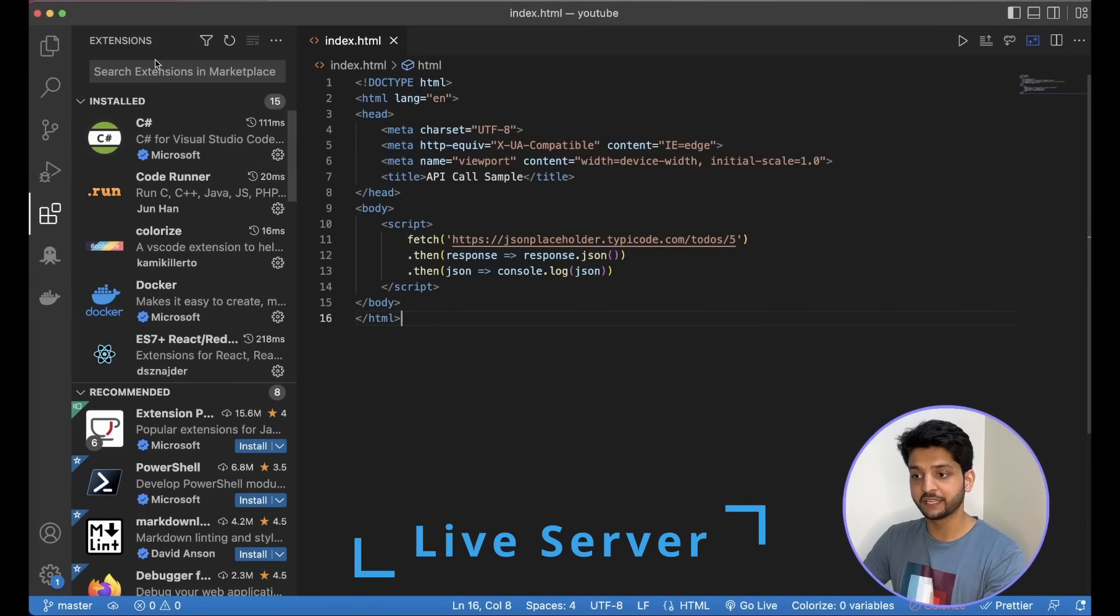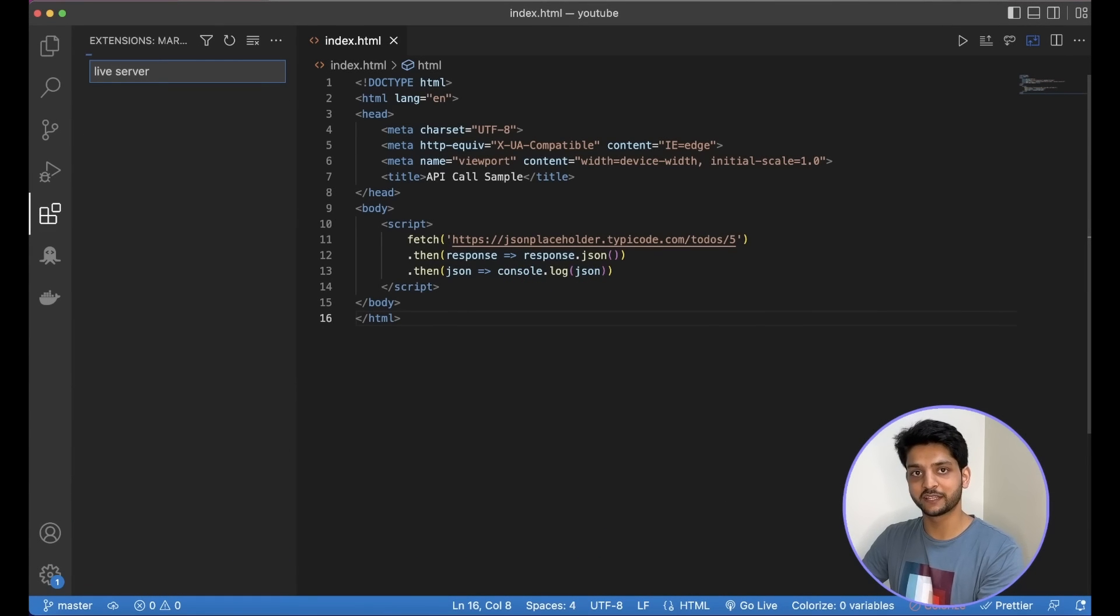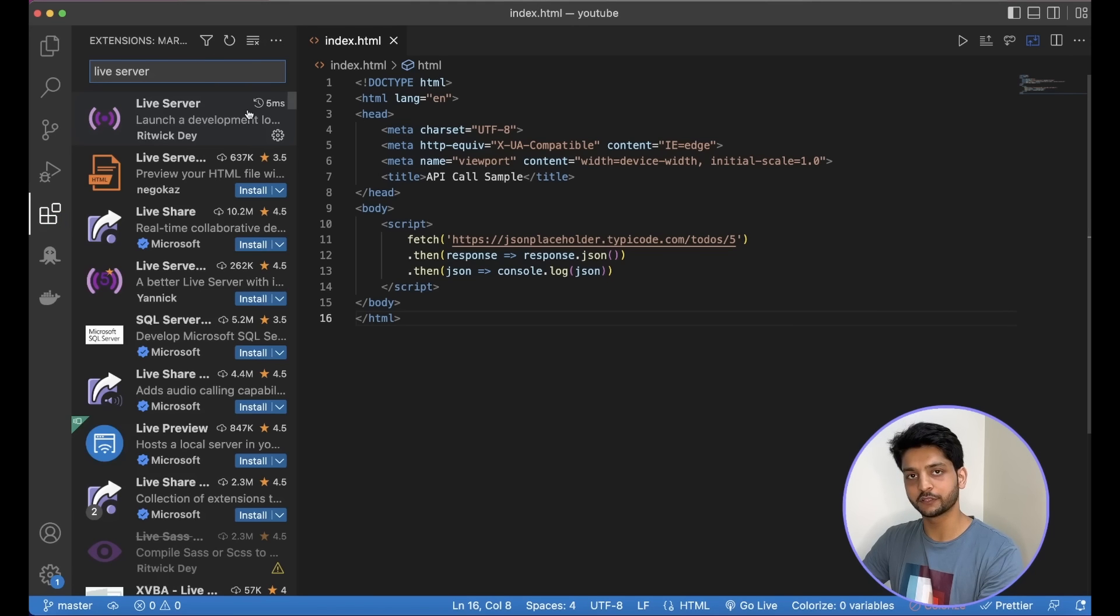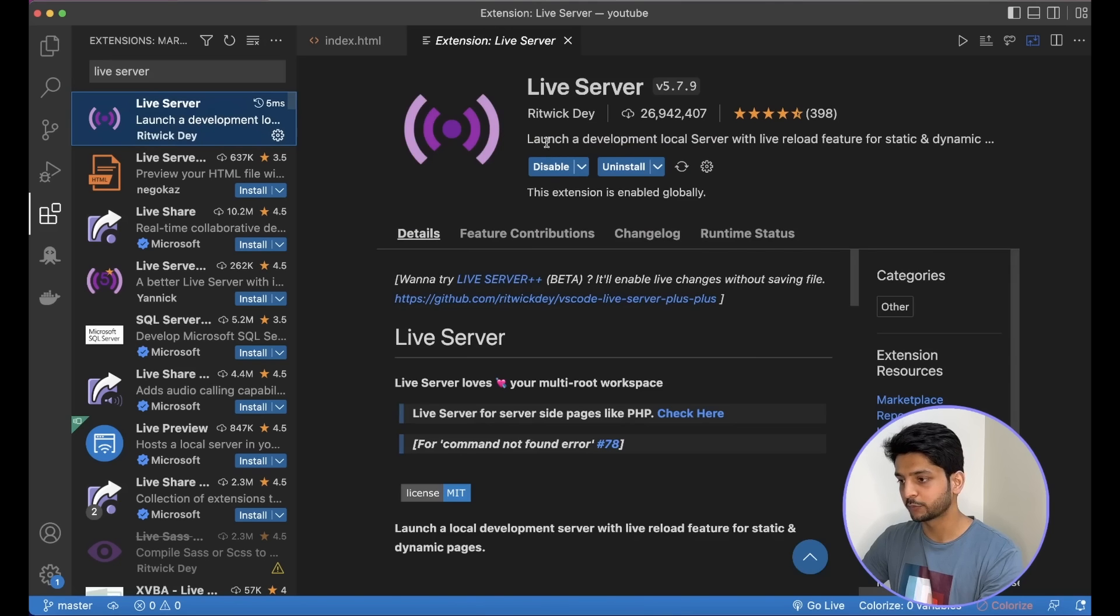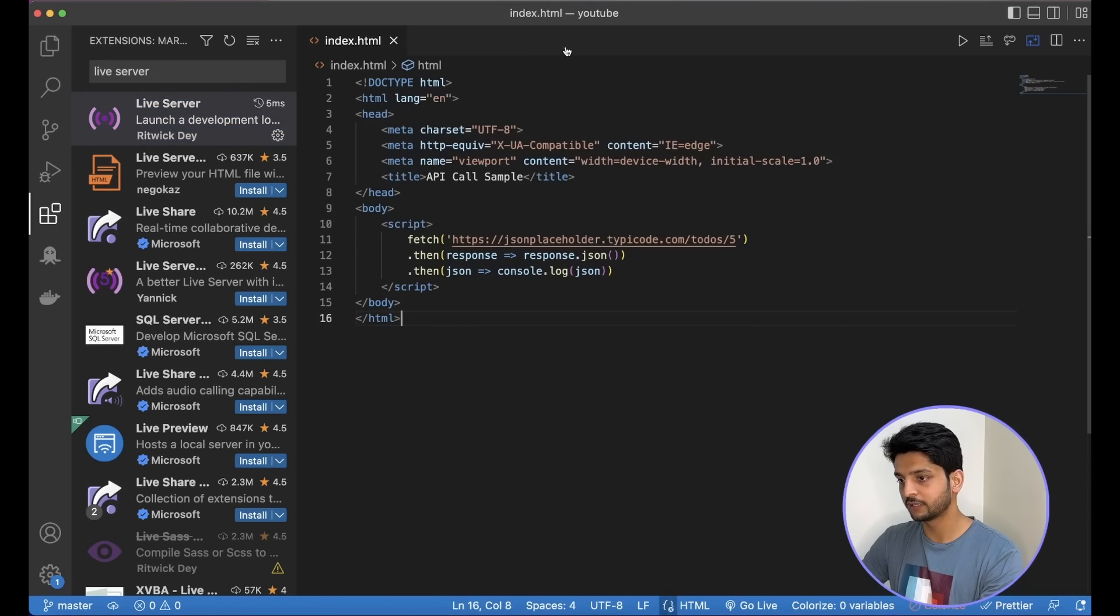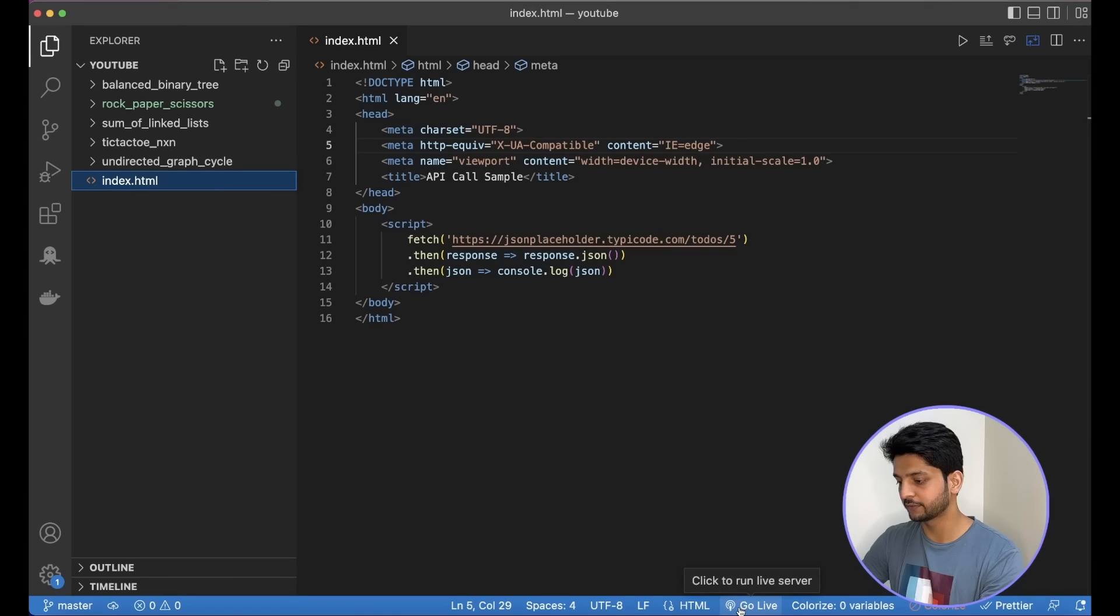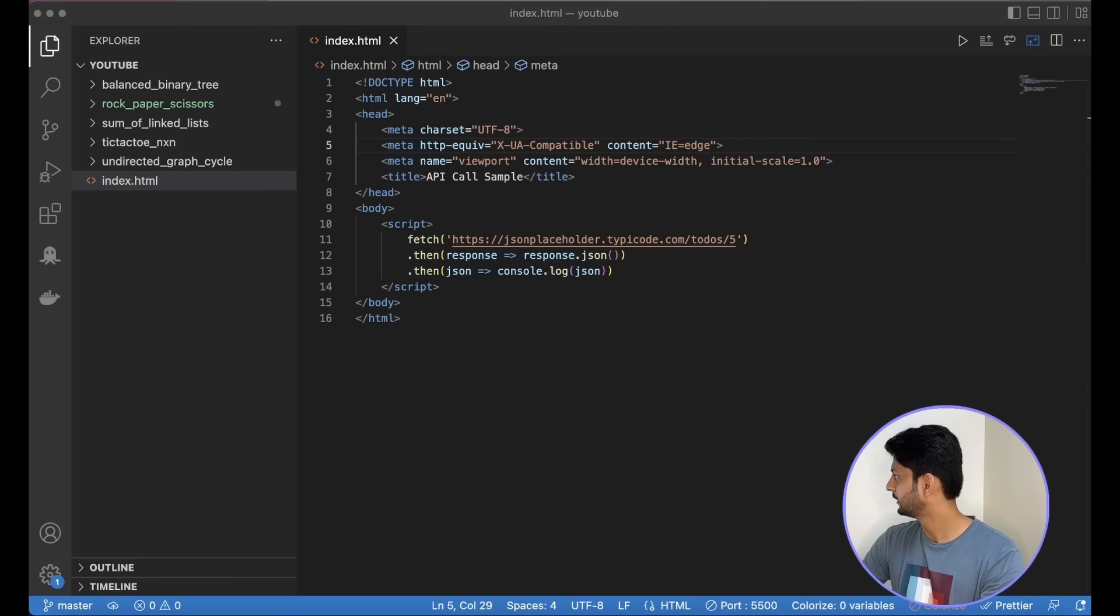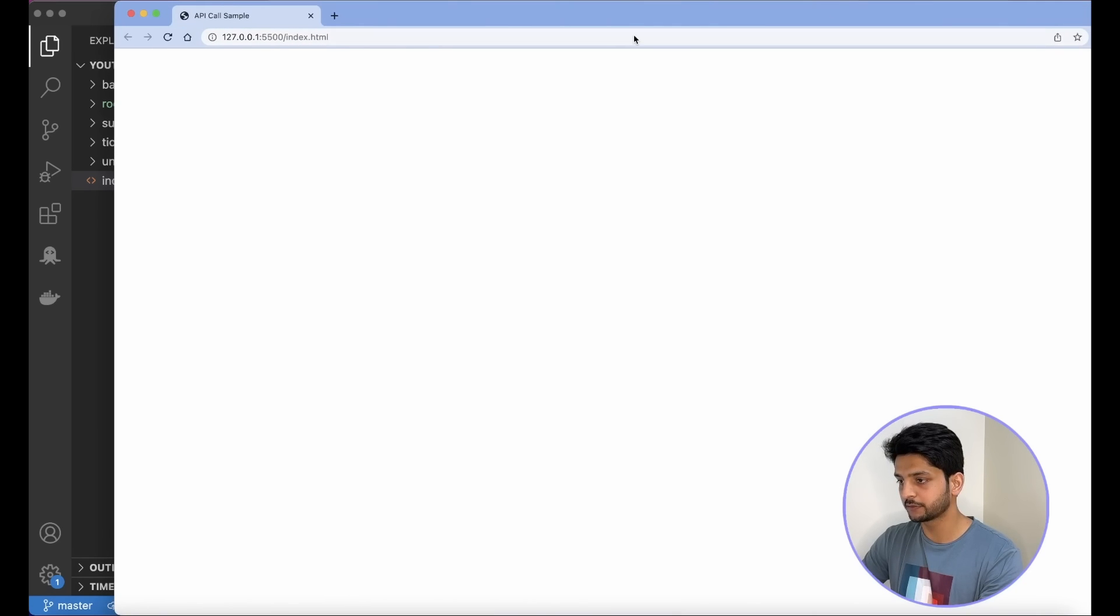Next up, we have the live server extension. Now this one is already very famous. It lets you create a local development server with hot reloading feature for static as well as dynamic pages. So once we install this extension, we can go to any static page and we get this option here that says go live. So when I click on this, it will start the live server for me, which will be a local development server.